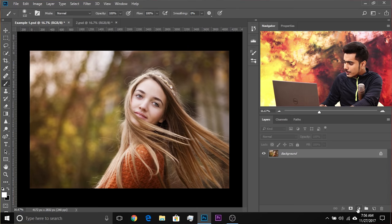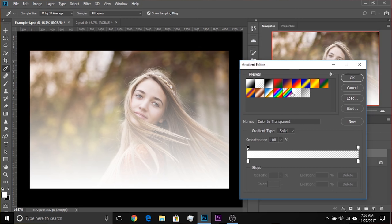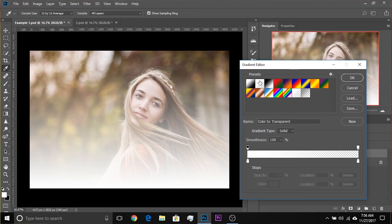Now click on the Adjustment Layer icon and choose Gradient. There you have a very simple gradient. All you need to do: click on that gradient once and then choose a gradient which is a color to transparent — any color to transparent. Let's select the second one and change the white color to whatever color you want. I want yellow.